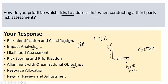Finally, I conduct regular reviews, because risk prioritization is not a one-time activity — it requires regular review to ensure risk doesn't go beyond the appetite. I establish communication methods for this. This is how I prioritize risks when conducting a third-party assessment.